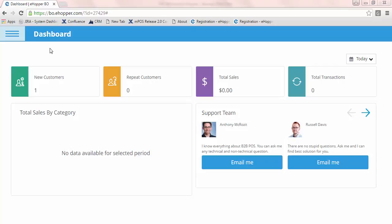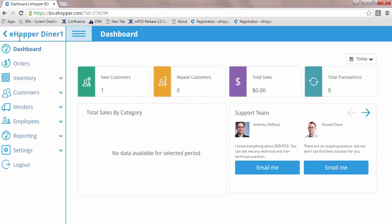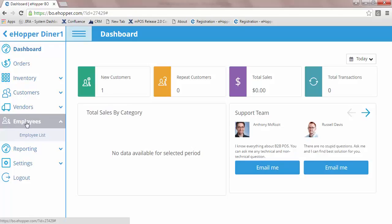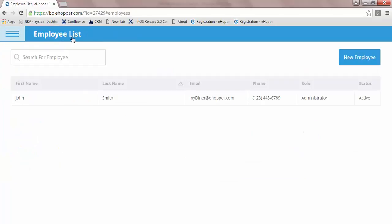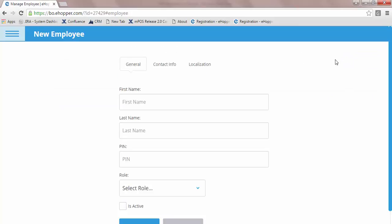From your dashboard, navigate to your Employees tab where you may select your employee list. From there, you may edit any existing employees or create a new employee by pressing the blue button in the top right of the display.